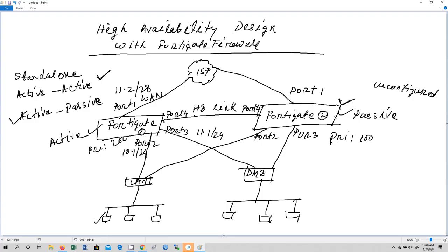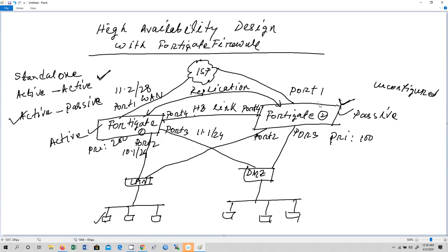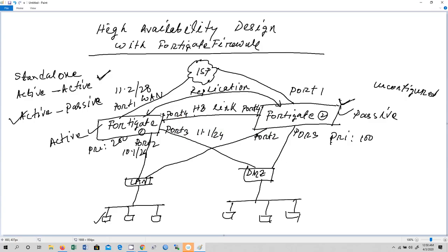The configuration part is coming in my next video. In this video I have given you the overview of high availability and redundancy with FortiGate firewall using active-passive mode. In this design, the active firewall sends its configuration to firewall 2 — this is called configuration replication. So whatever is configured in FortiGate firewall 1, all configurations will be automatically replicated to FortiGate firewall 2.